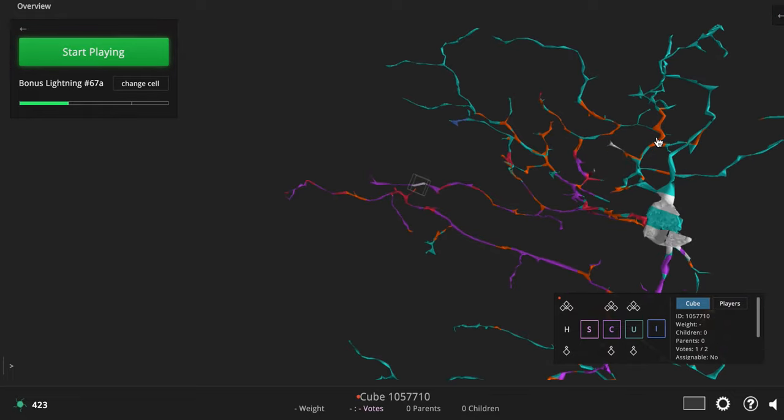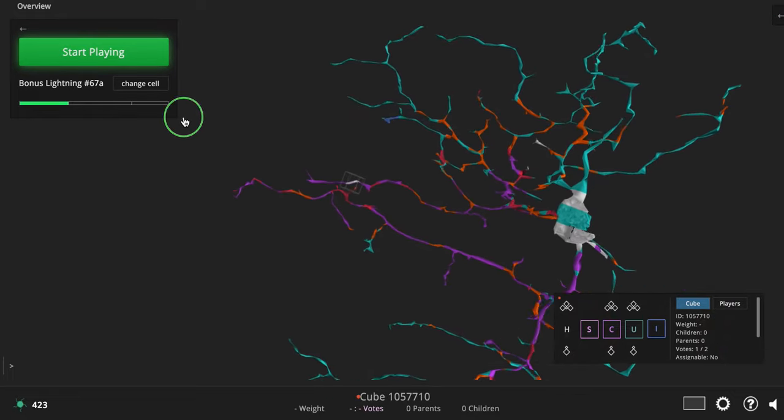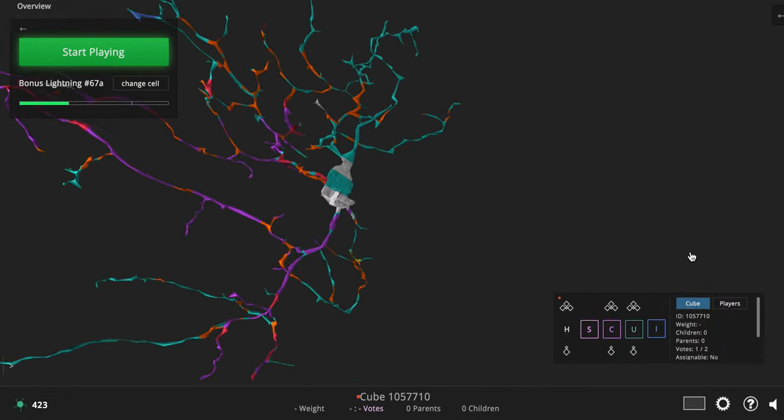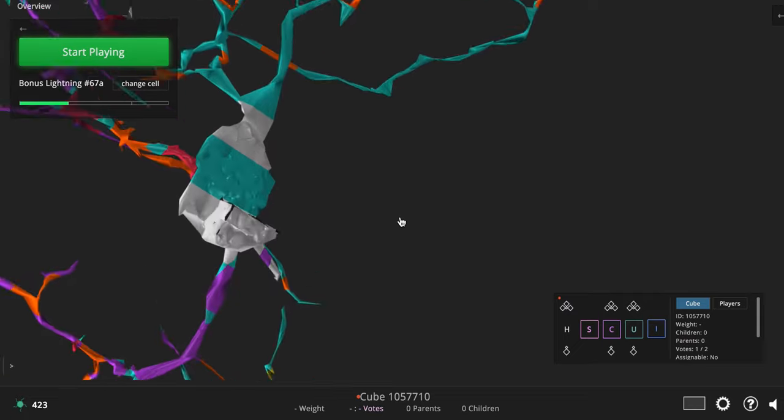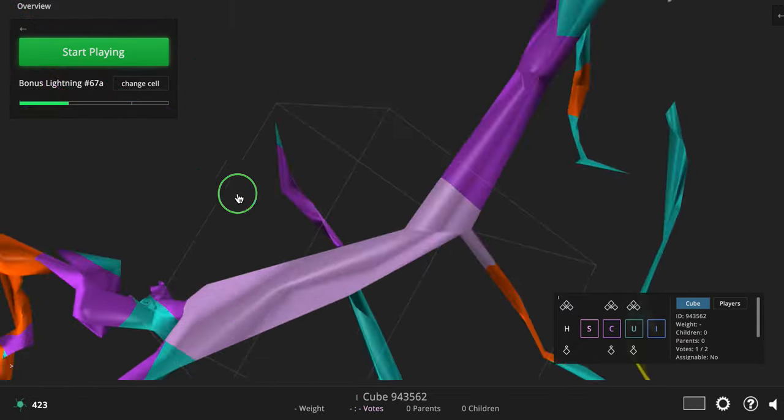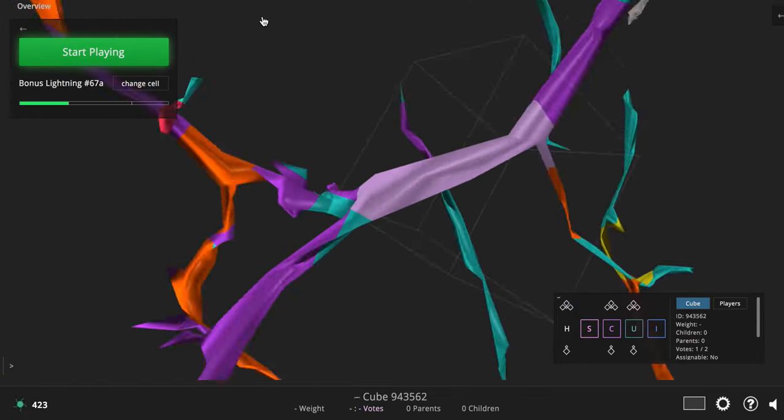So here I am, looking around, bonus Lightning 67A, just inspecting the overview, making sure there's nothing weird, and then suddenly,